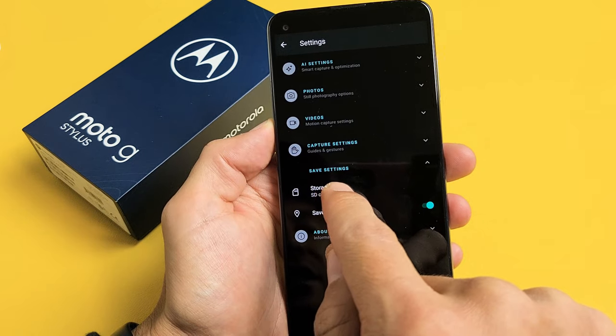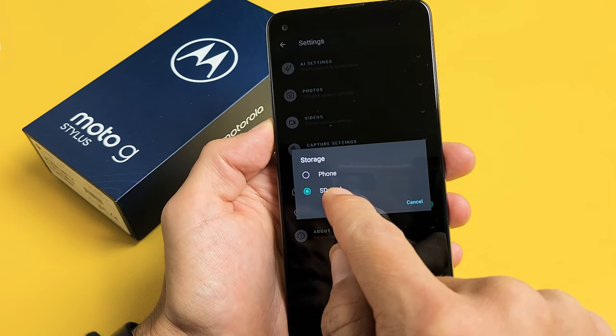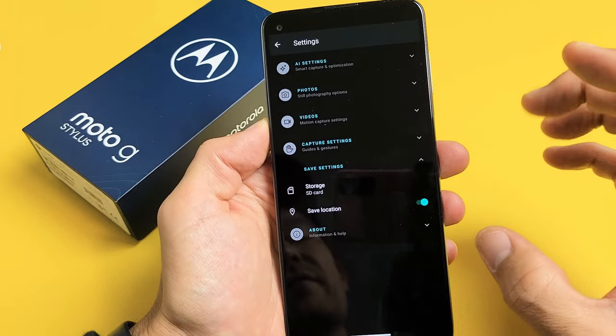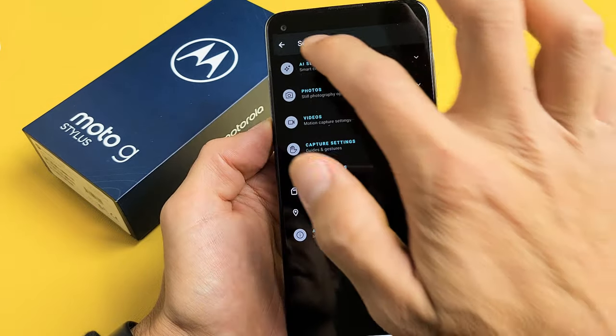Once we go ahead and change this storage from phone to SD card, then every time you take a photo or video, it'll save to your SD card.